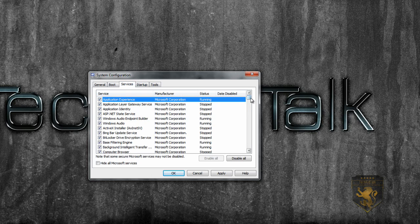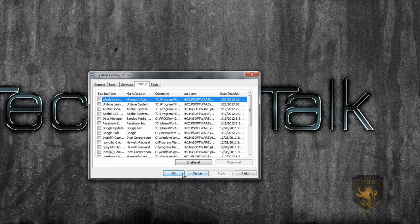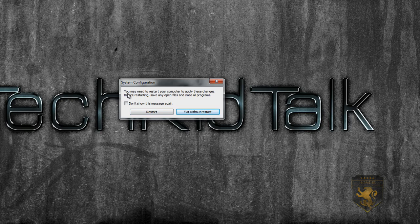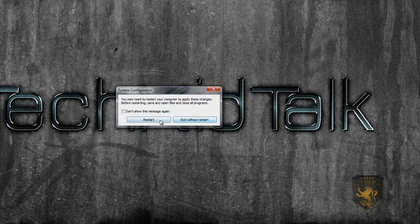In the Services tab, you can uncheck anything you don't want on startup. But if you did this by accident, you can still put it back by typing in MSConfig and checking it back under Services. Click Apply. It should say 'System Configuration: you may need to restart your computer to apply these changes. Save any open files and close all programs before restarting.' Click Restart — I'm not going to restart because of the video.